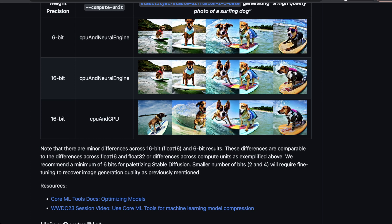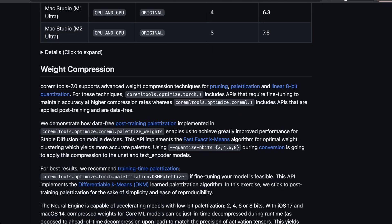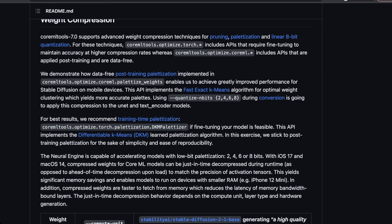It's worth noting there are minor differences between the 16-bit and 6-bit results, comparable to differences across float16 and float32 — a quirk of how this is implemented on Apple Silicon, but not worth reading into too much. The improvements that actually improve the neural engine focus on weight compression techniques: specifically pruning, palletization, and linear 8-bit quantization. These are ways to cram more information into a smaller space while keeping the important bits you really need.